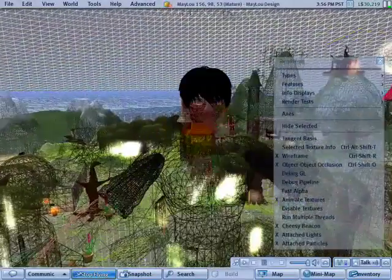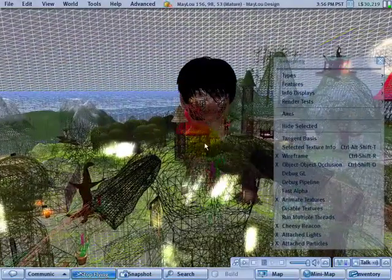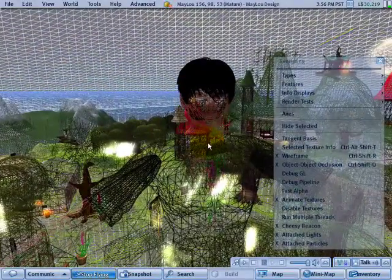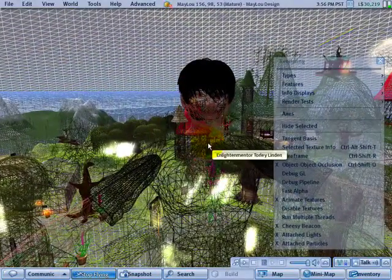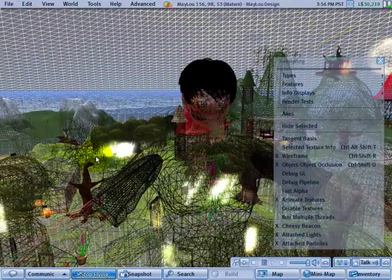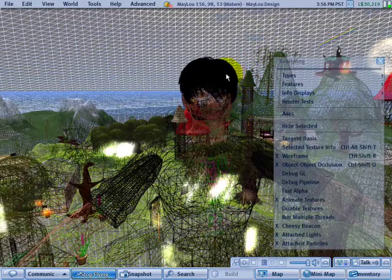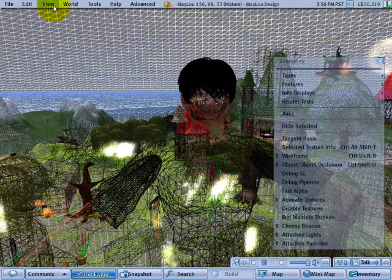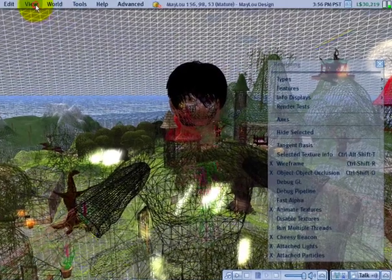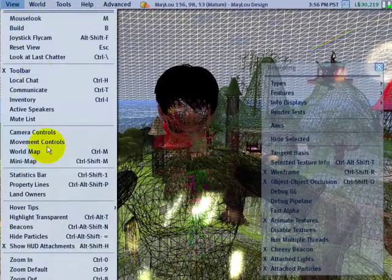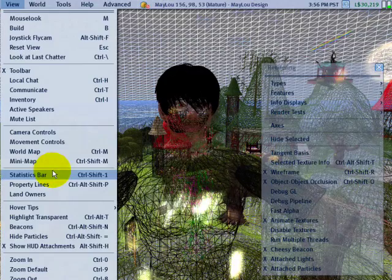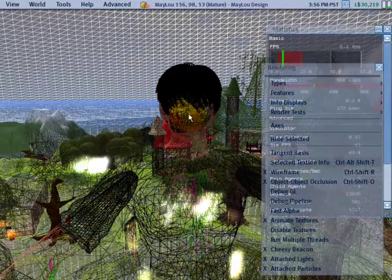You may wonder, is it faster? No, in fact not. It's slower because nothing is occluded. Everything is see-through like that. And I can substantiate that by going to view menu and statistics bar.